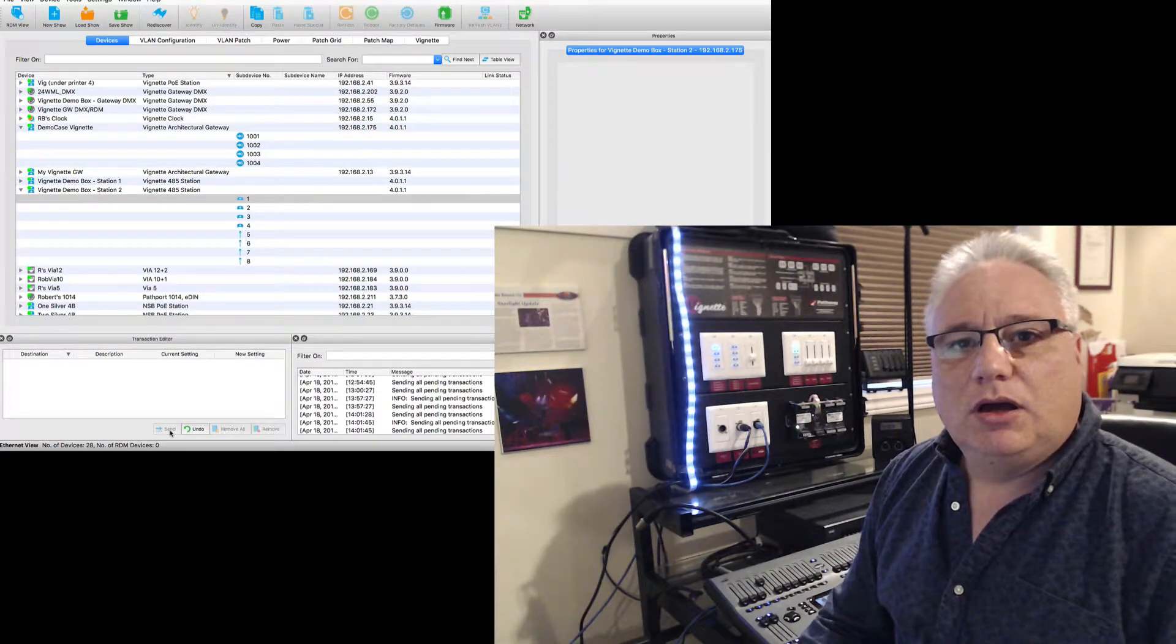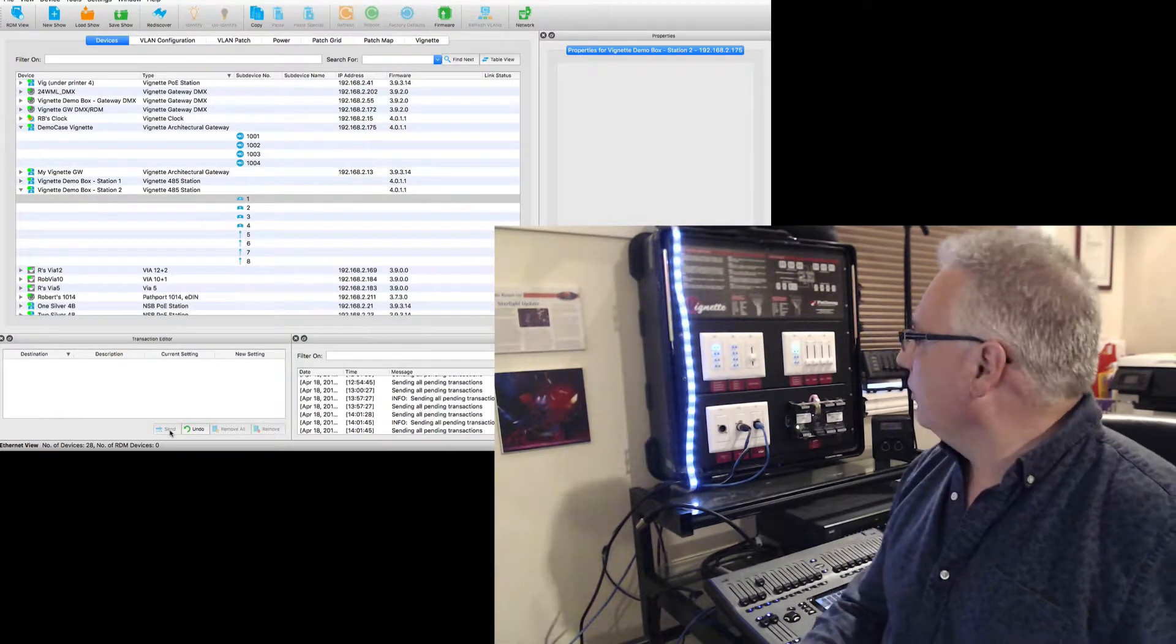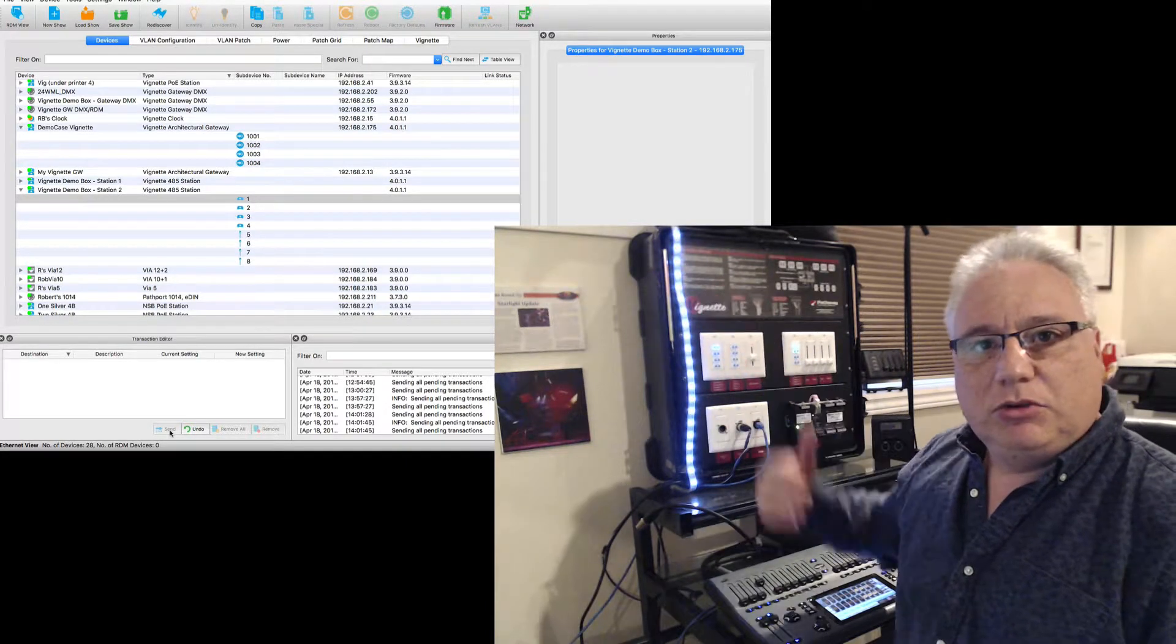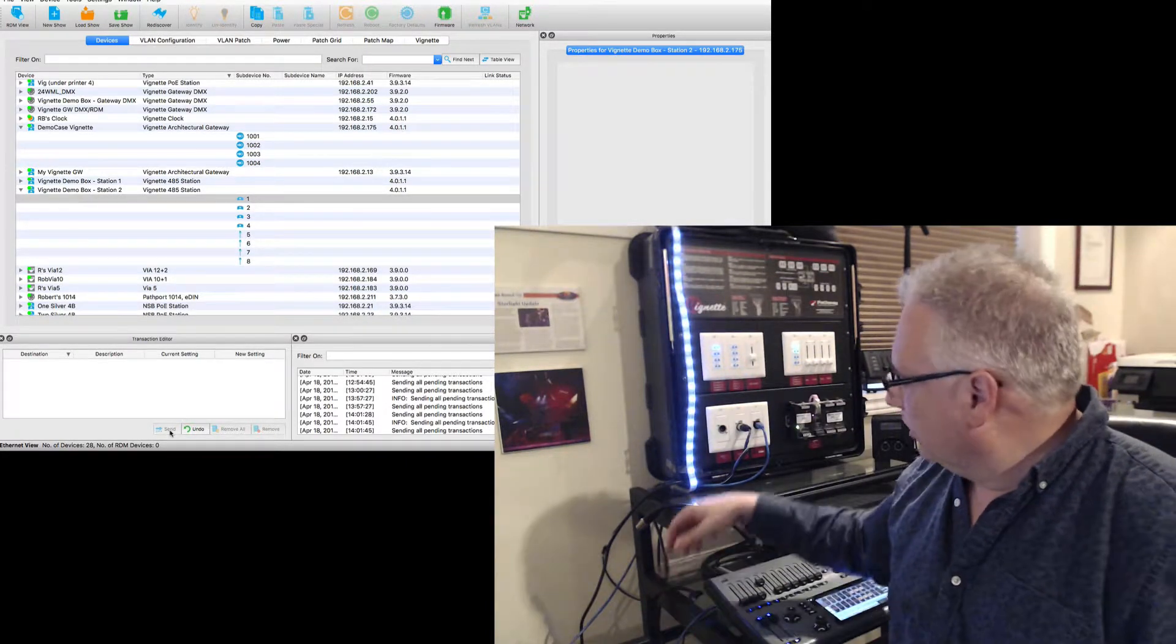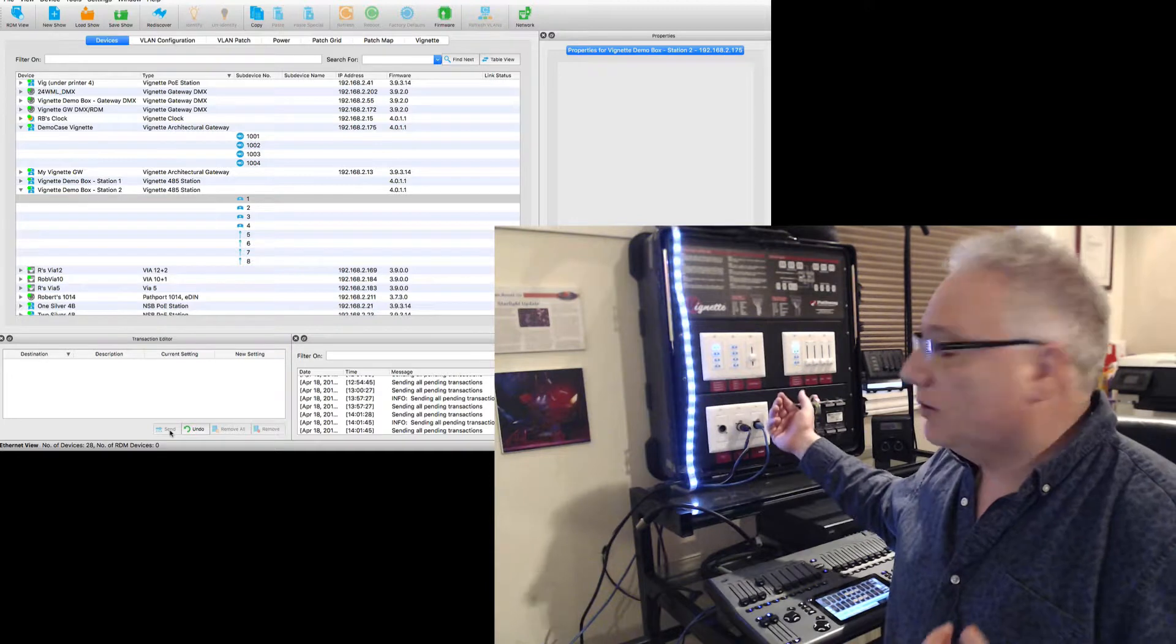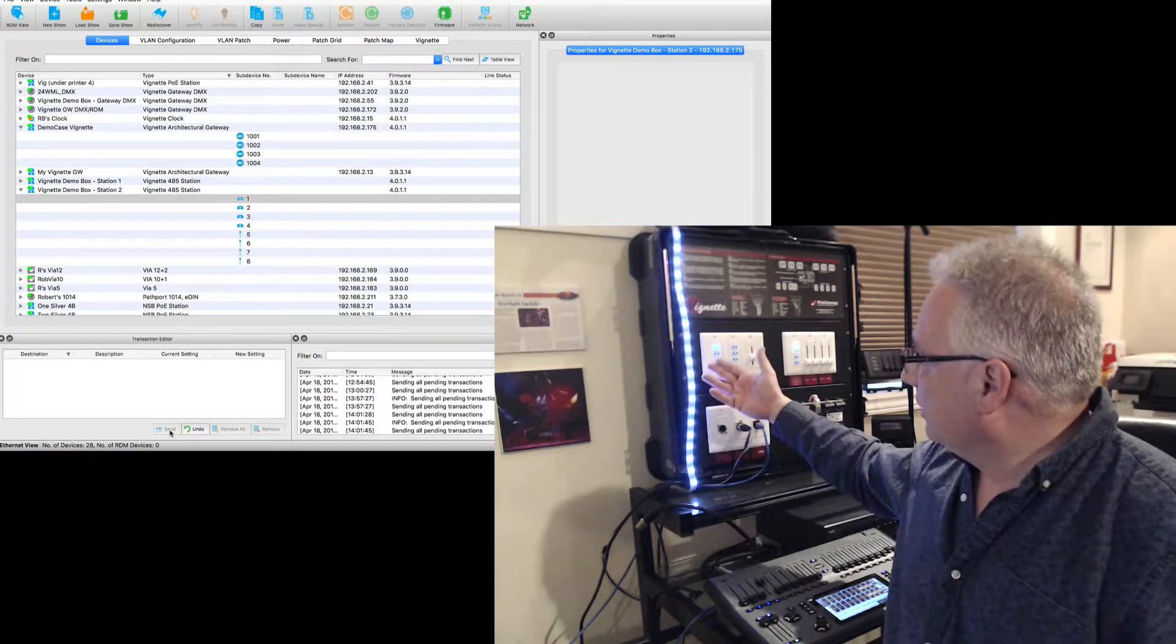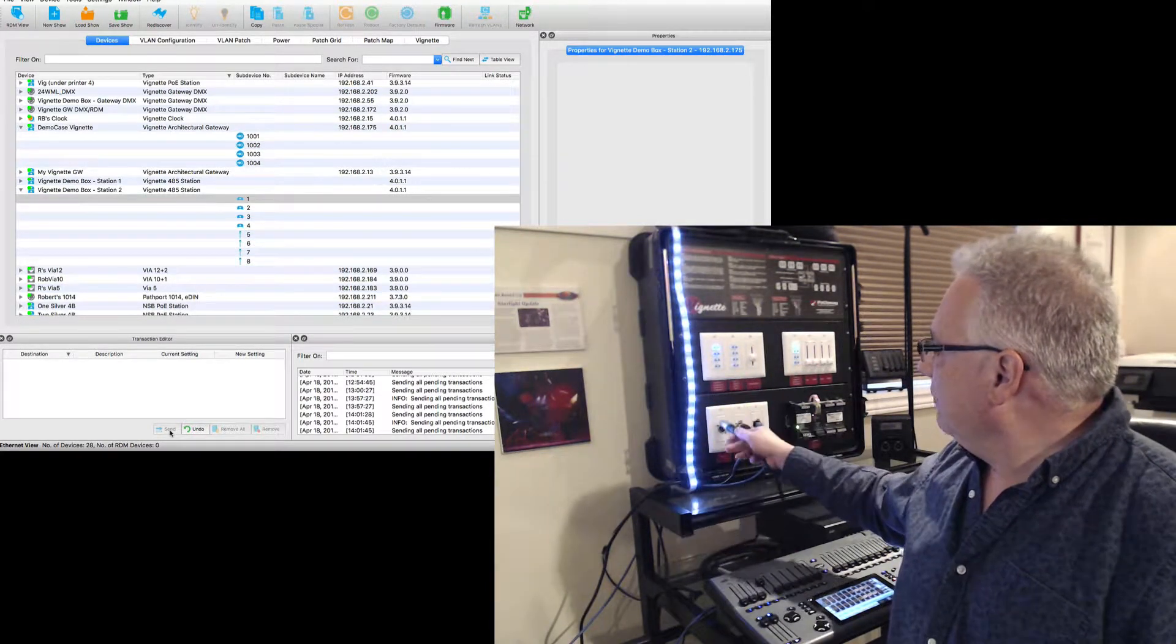And now you'll see this button is green, green meaning we're in the normal situation where the priority of the Vignette system is going onto the network at 90. So my lights are doing what they do.